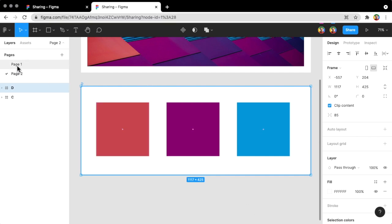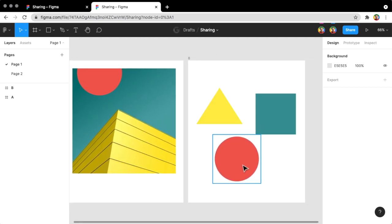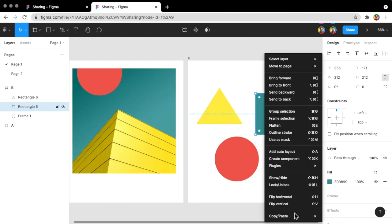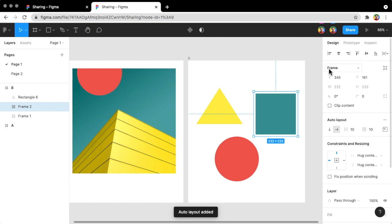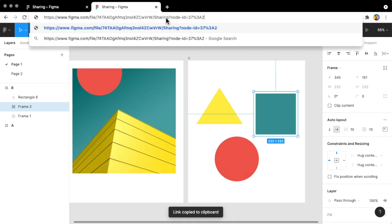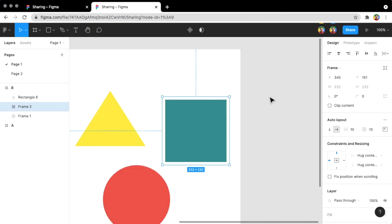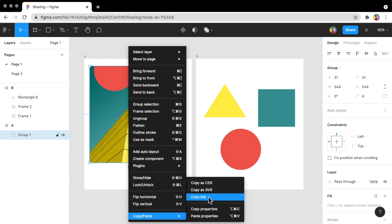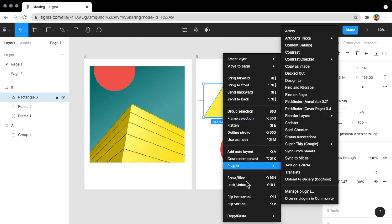So the person receiving this link knows exactly where to put their attention. An interesting thing to note is that you can also share links to frames within your top-level frames. For example, this green rectangle is a standard rectangle, so there's no way to copy a link to it. But if I make a frame out of it, I can copy a link to it — and it highlights and centers that specific frame. That also works for a group.